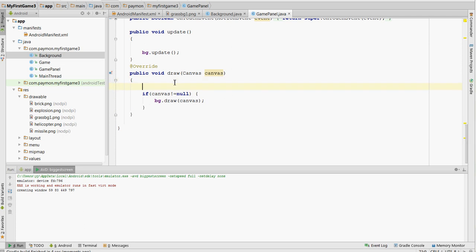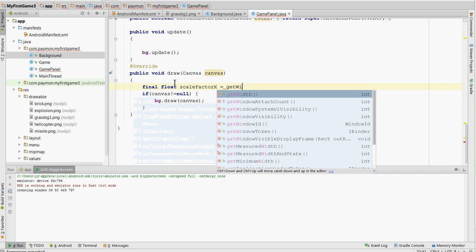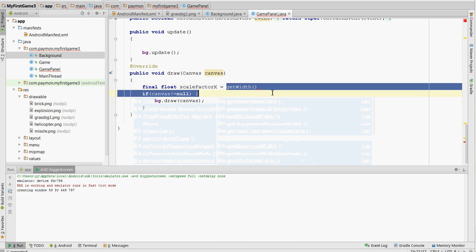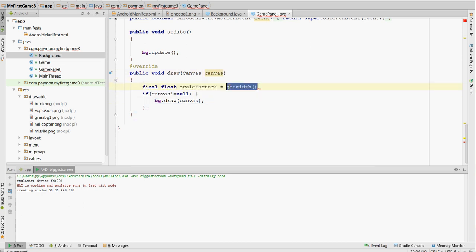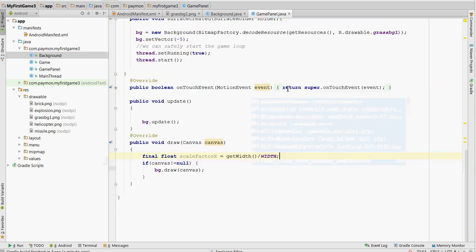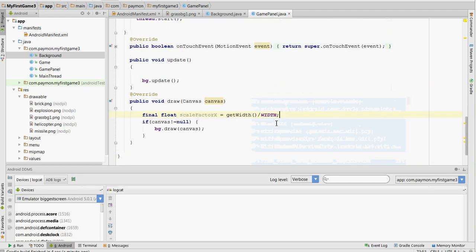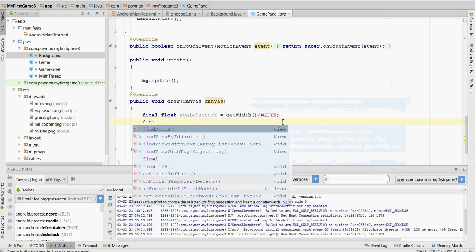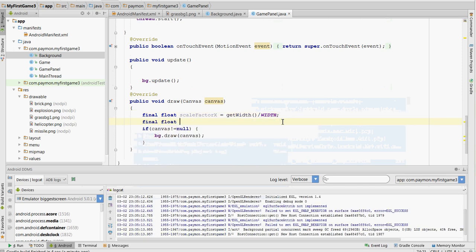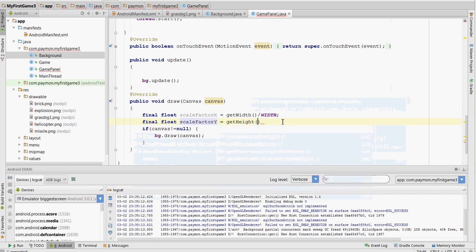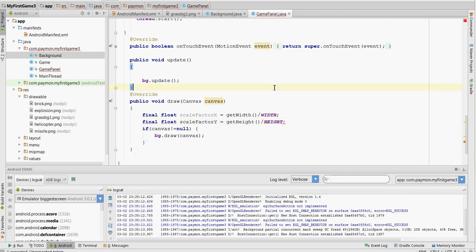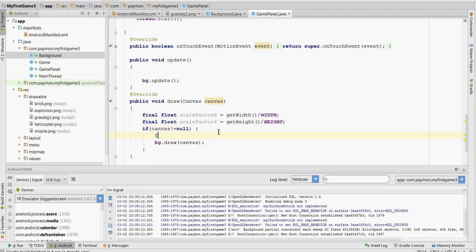So first we're going to create the scale factor, and this is going to be for x, and what does GetWidth give us? GetWidth gives us the width of the entire phone screen, not the game, but the entire surface view, which is full screen. GetWidth over the width of our game. It's the width of the entire screen over the width of our game. Same thing for height. This is going to be the factor that we scale it by.